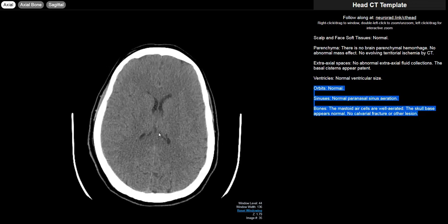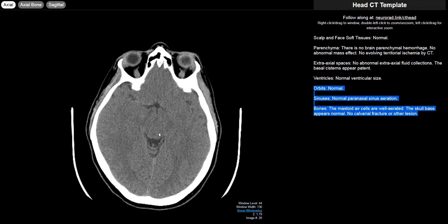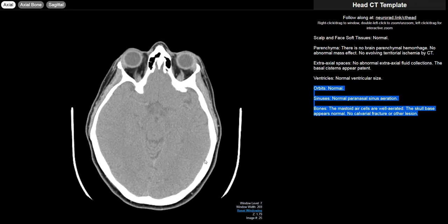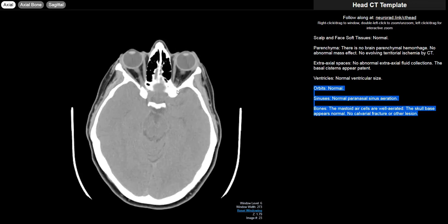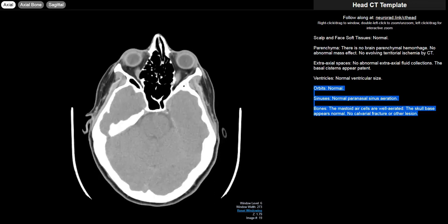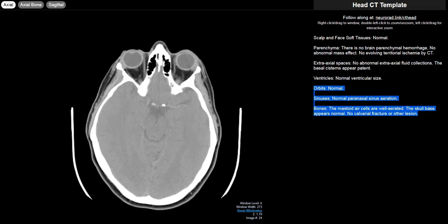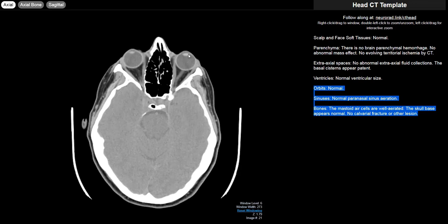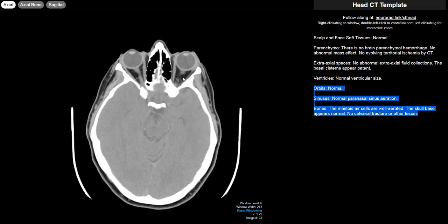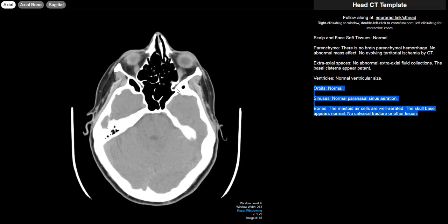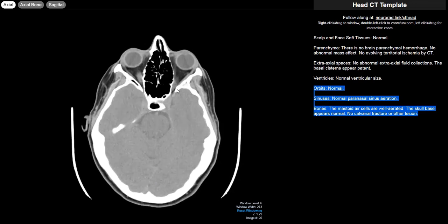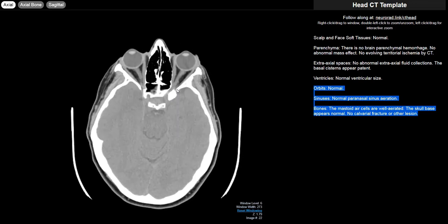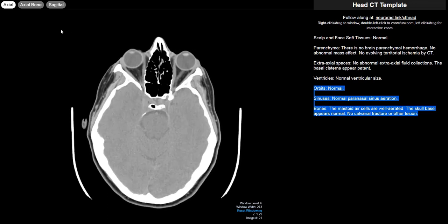Then finally I wrap up with everything else. The orbits are first and I just comment that they are normal. You might have to window out a little bit because the orbits have a lot of fat and you want to make out all the individual structures. So you take a look at the globes, make sure that the lenses are in place. Take a quick look at all the extraocular muscles, the optic nerve right here. Make sure there's no intraorbital masses. Generally doesn't take very long.